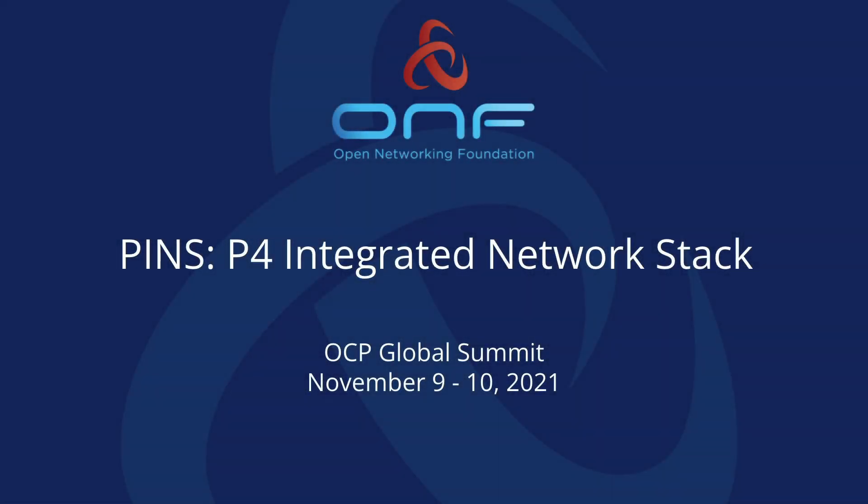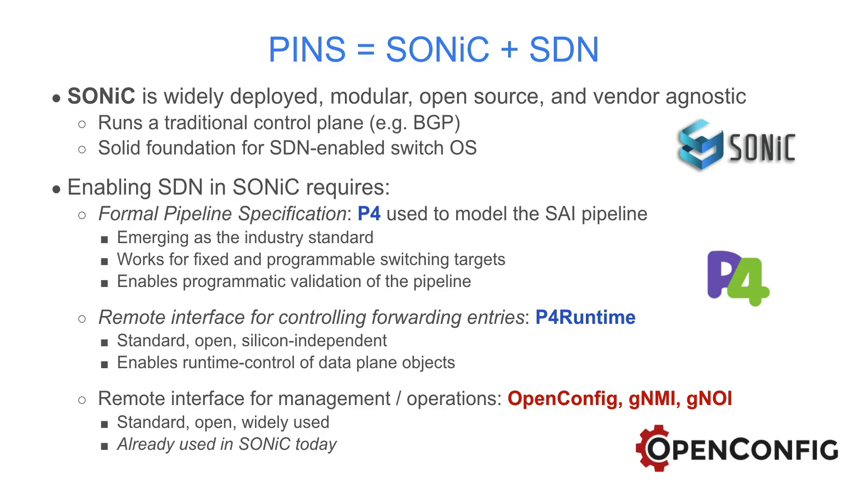In this demonstration, we're going to talk about PINS, the P4 Integrated Network Stack. PINS adds SDN capabilities to Sonic, which is a widely deployed modular open-source vendor-agnostic network operating system.